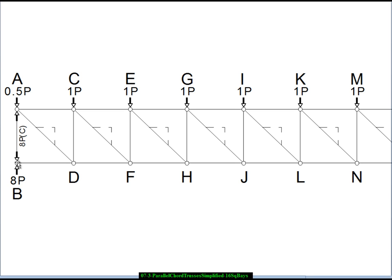We're going to start with joint B, labeling joints A, B, C, D, E, F and so forth. We start here because we know an external force there and we have two members framing in that are horizontal and vertical — so there's only one unknown vertical and one unknown horizontal. There's an 8P reaction upward on the joint, which means the member framing in from above — the only member that can generate a vertical force — must be exerting an 8P force downward on this joint to equilibrate the 8P upward reaction.